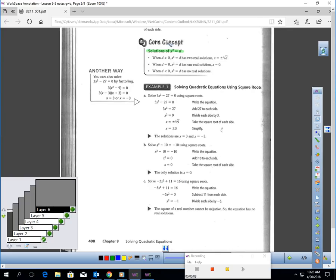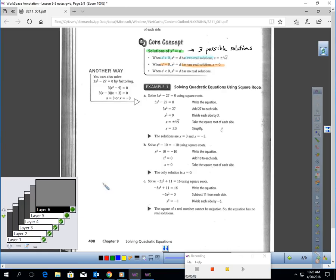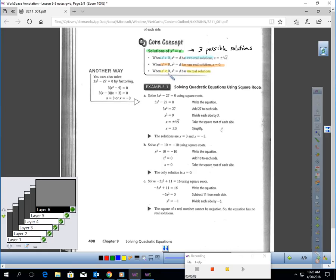When you use square roots to solve a standard form quadratic, one of three things will happen. You could get two solutions if what you have squared is equal to a number bigger than 0. If your term squared is equal to 0, you're going to get one answer. And if your term squared is equal to something less than 0, you would get no real solutions.